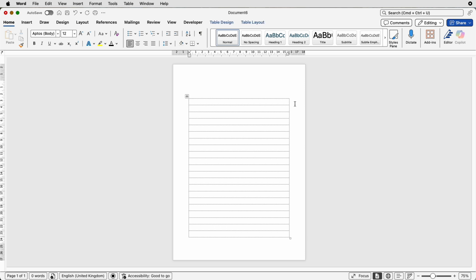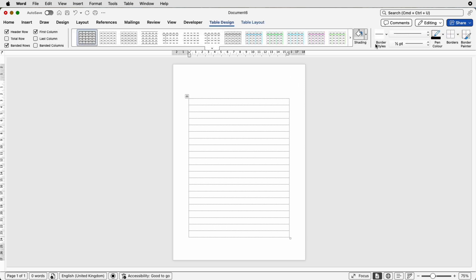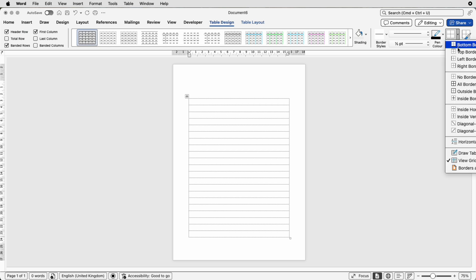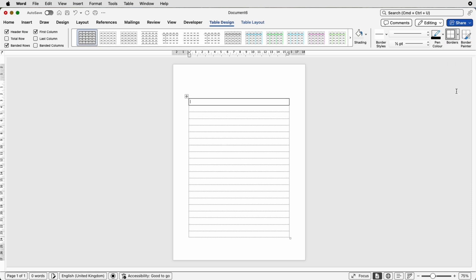I'm going to select the top row, go back up to Table Design, go to Borders, and select Outside Borders and click. You can see now that I've got one border line around that cell.